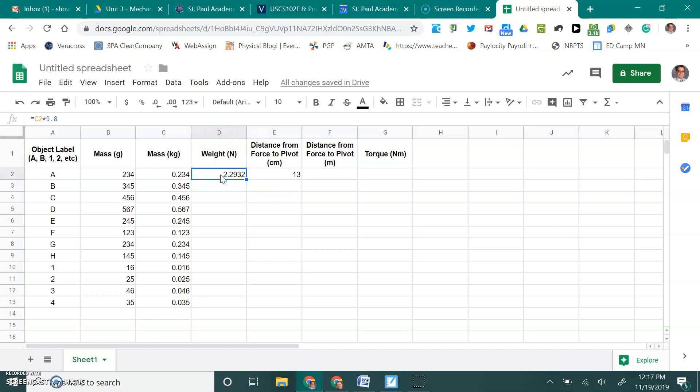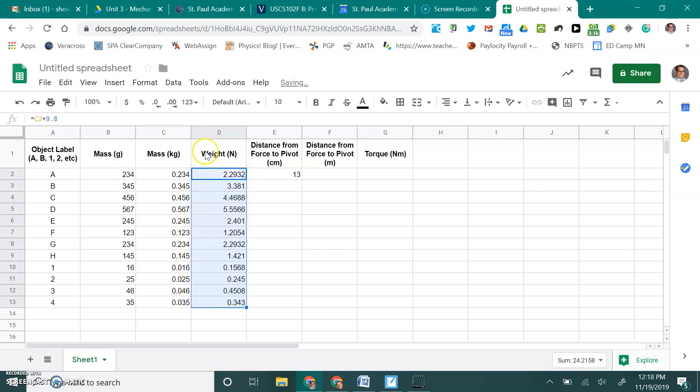Do the same thing. I can copy this or I can just grab onto that little blue corner cursor, drag it all the way down. And boom. I just calculated the weight of all of these objects. So I think you can maybe see now some of the beauty of a spreadsheet and that is because it can calculate all of those calculations very quickly.